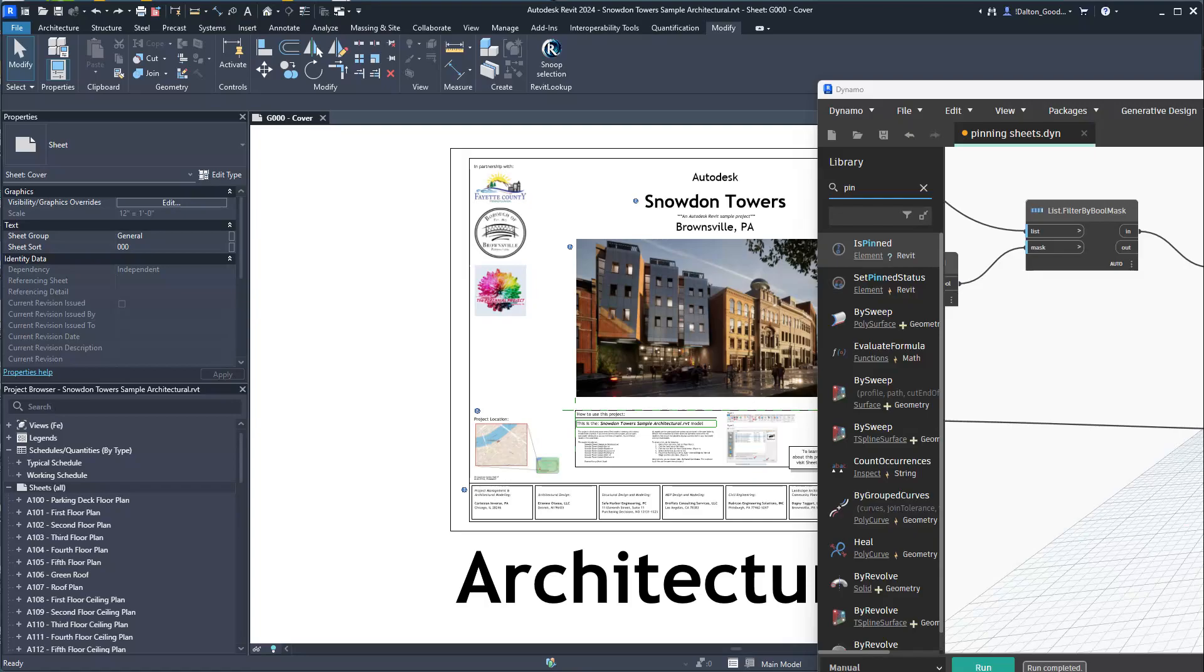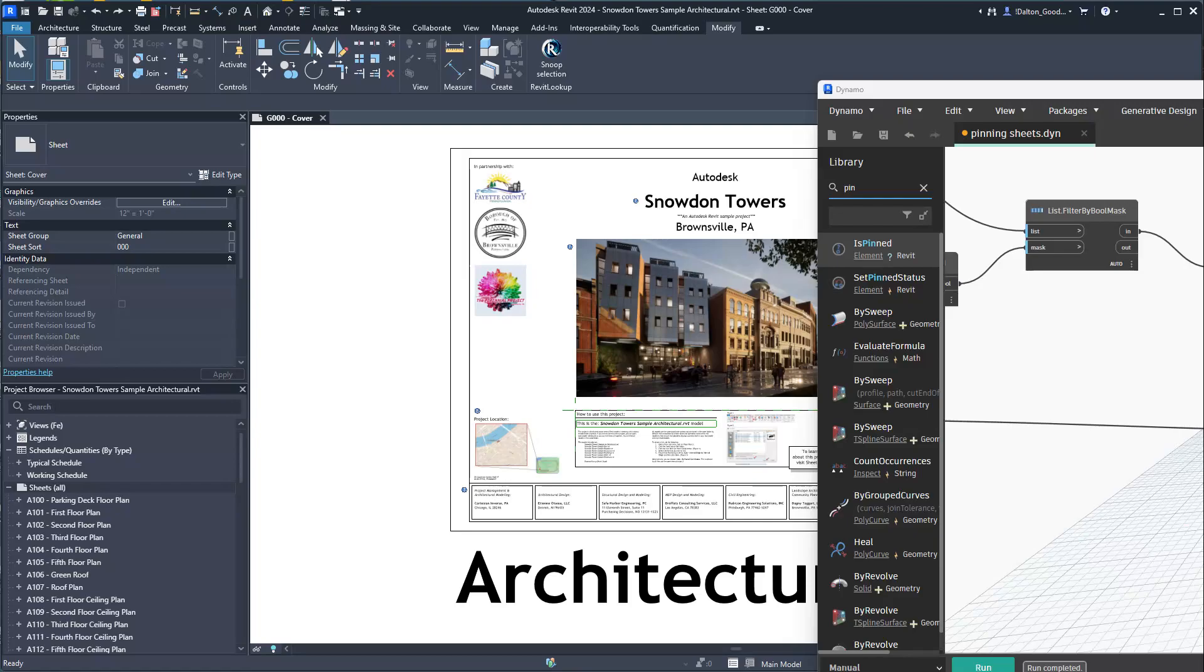System families, if we try to delete certain ones, those aren't going to delete which makes sense. Your loadable families, those will get deleted if you try to. Views and all of those you can pin them but you can't delete them as soon as they're pinned. Attached detail groups, those can't be pinned. I think that has to do with the fact that it's kind of a nested thing. Detail groups can be pinned.